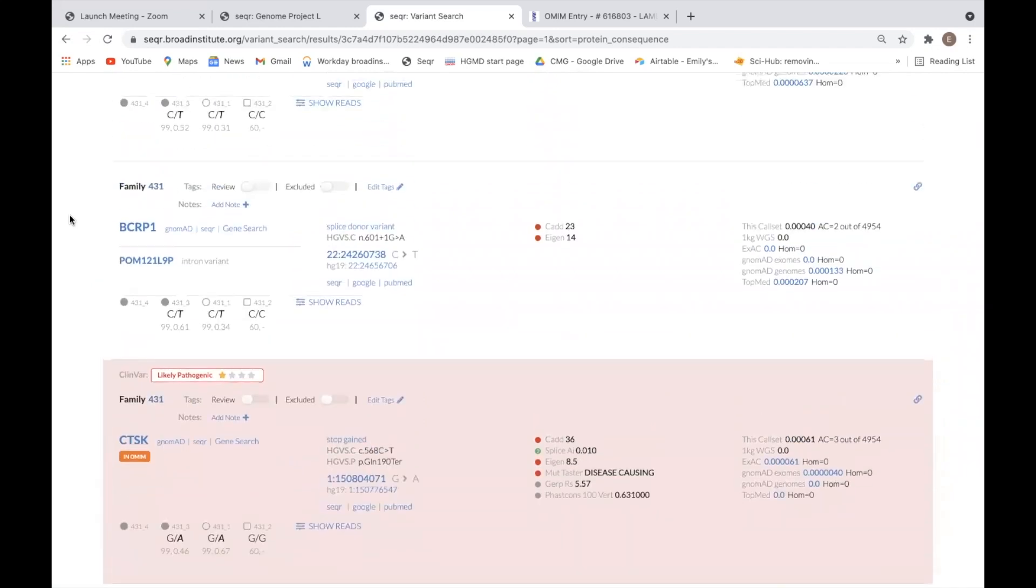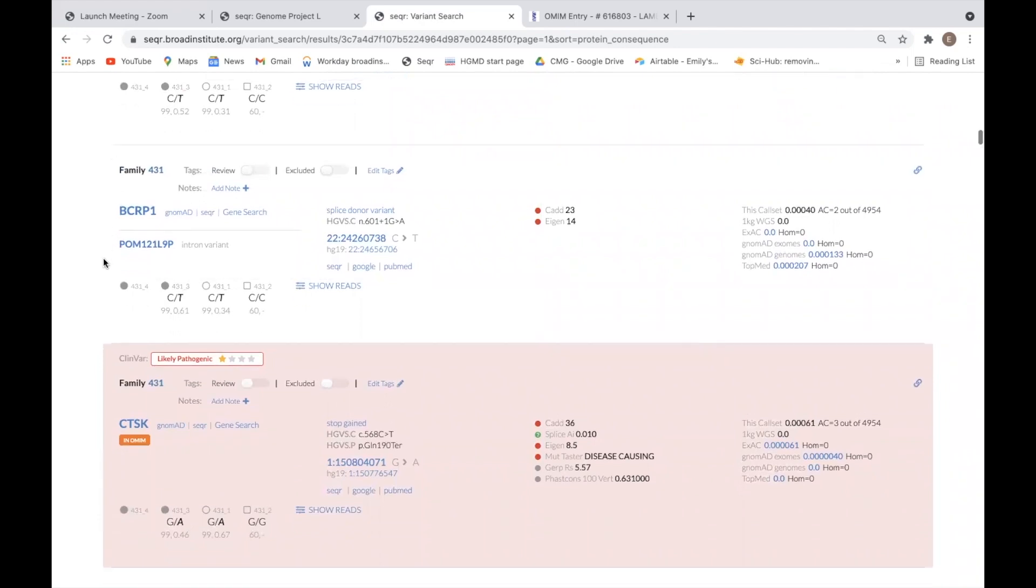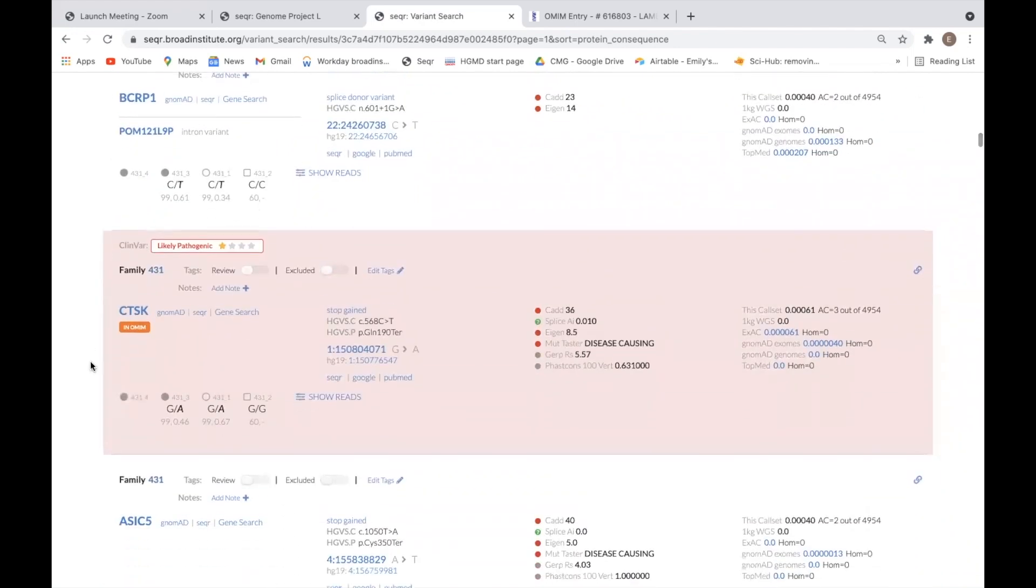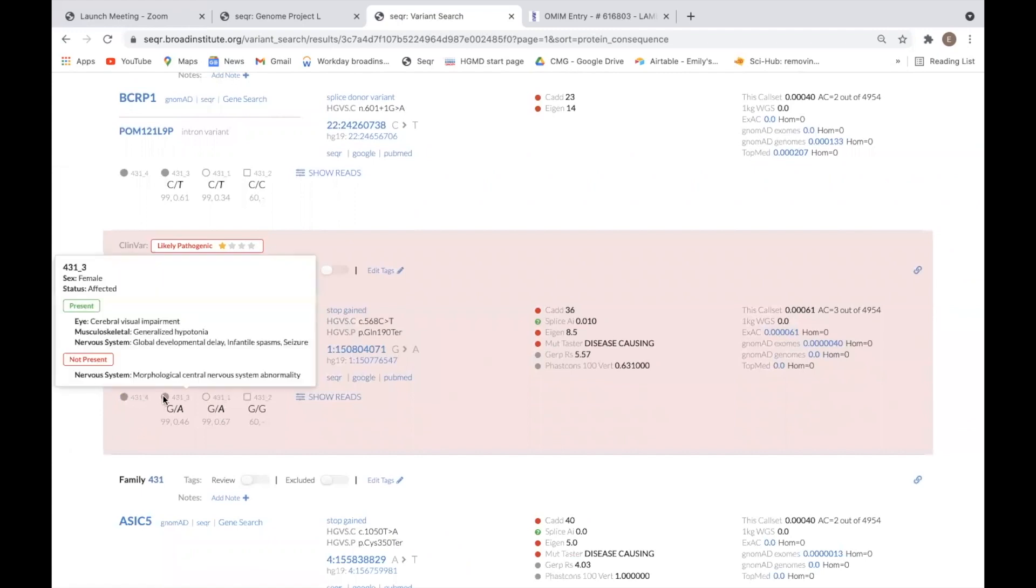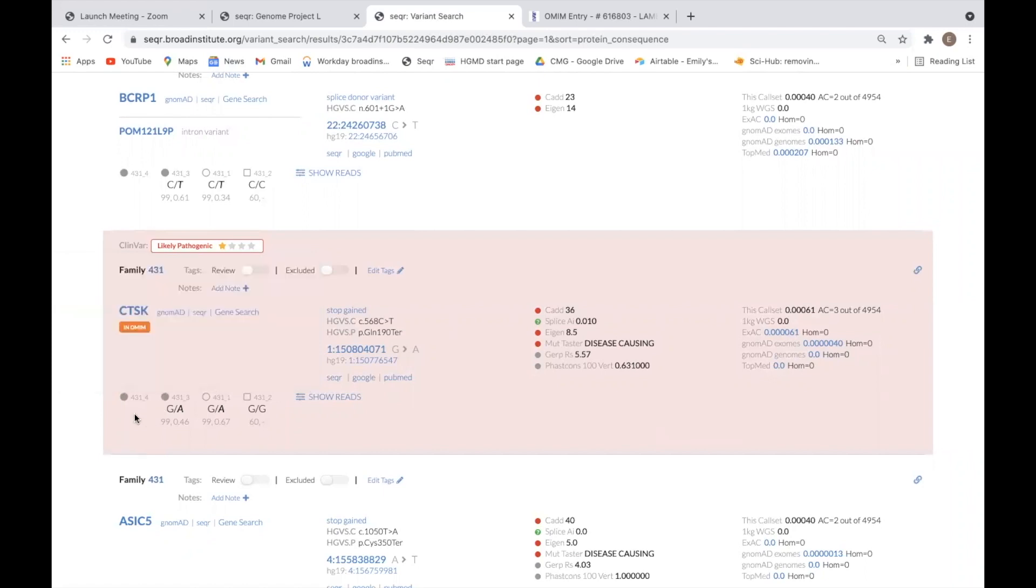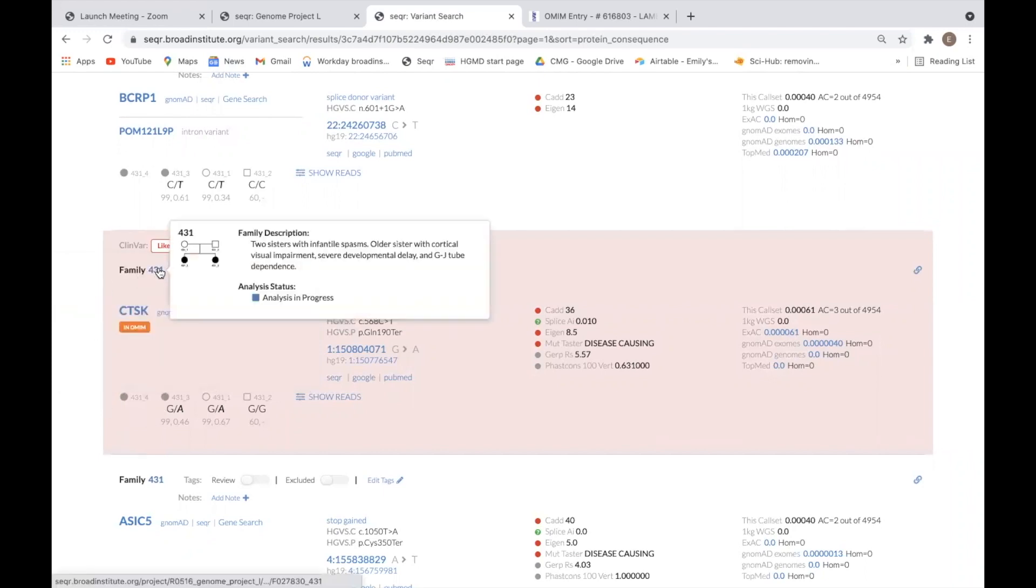Variants that fall across multiple gene transcripts will display each affected gene here. For a quick reminder of the phenotype of the case you are analyzing, you can hover over the pedigree symbols to view the HPO terms that have been added for each individual, or you can hover over the case ID for an overview of any notes that have been added to the family page for the case.